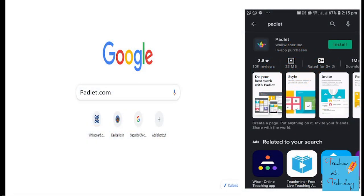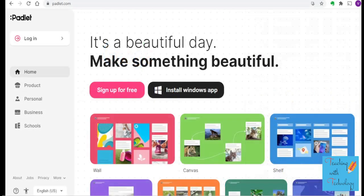To learn Padlet, go to the browser and search padlet.com, or if you are using mobile you can go to the Play Store, search Padlet, and install it. The first step is to sign up for free.